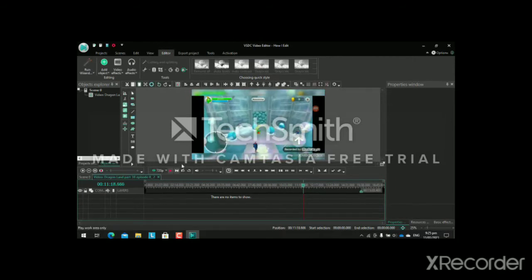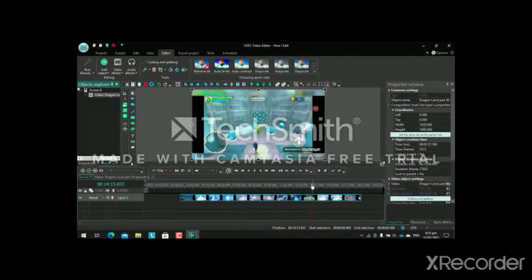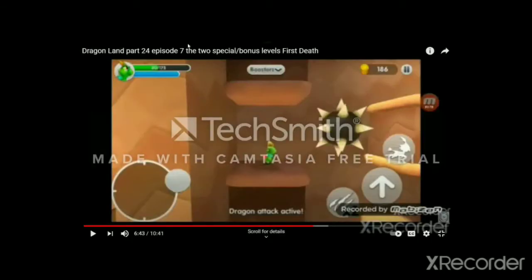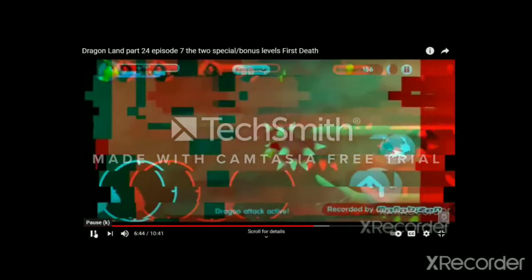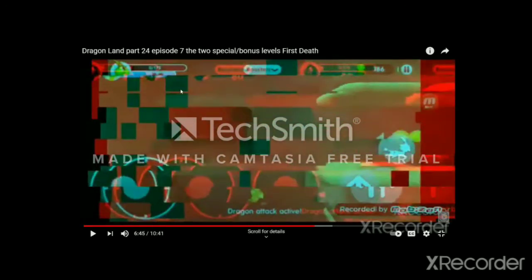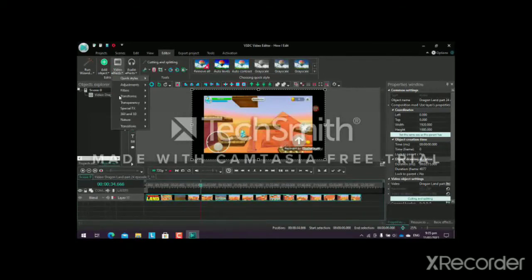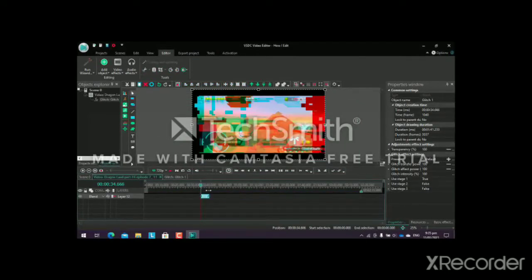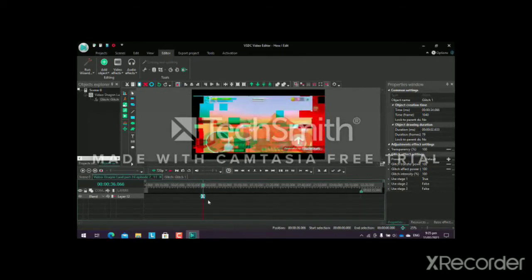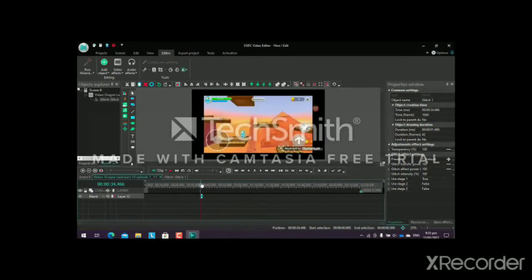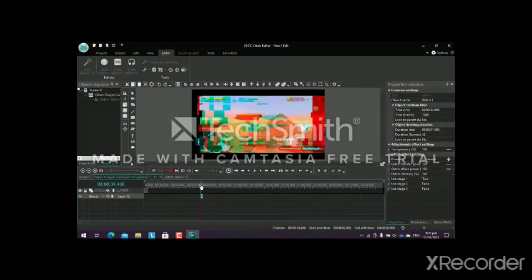You saw the hexagon colors change. Now for the glitch effect — this is from my first death in Dragon Land. Go to Video Effects > Special FX > Glitch, and you can set whatever timer you want. There's also a tip: that line on the timeline is where the time marker is, and you can align the glitch effect right there.